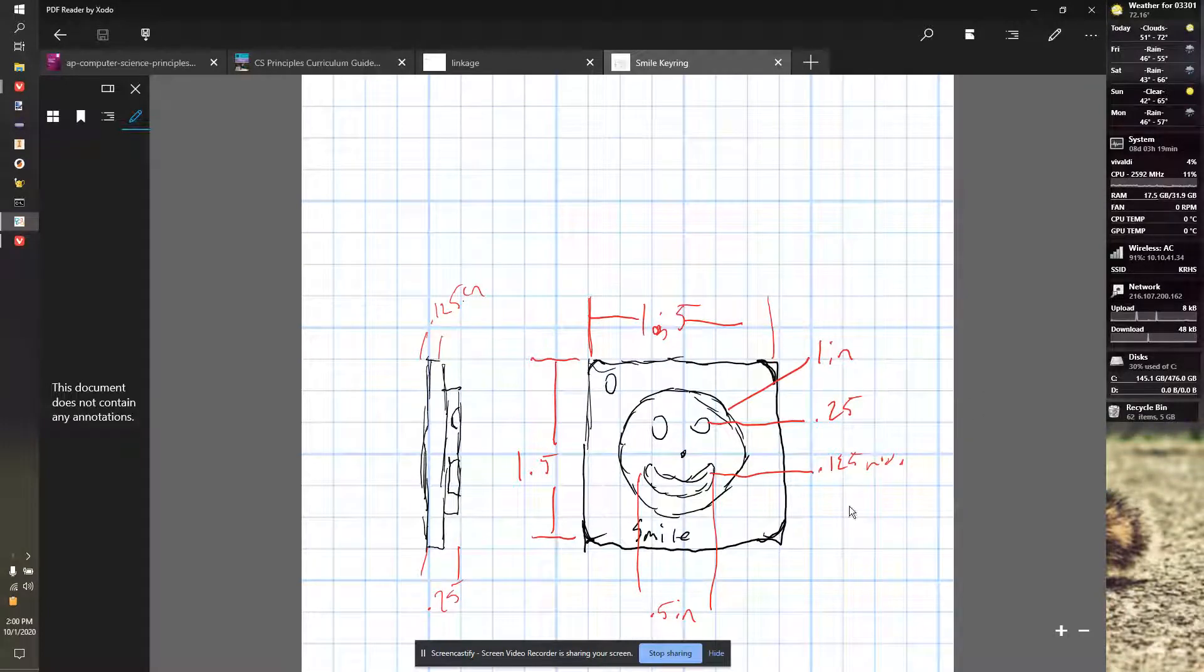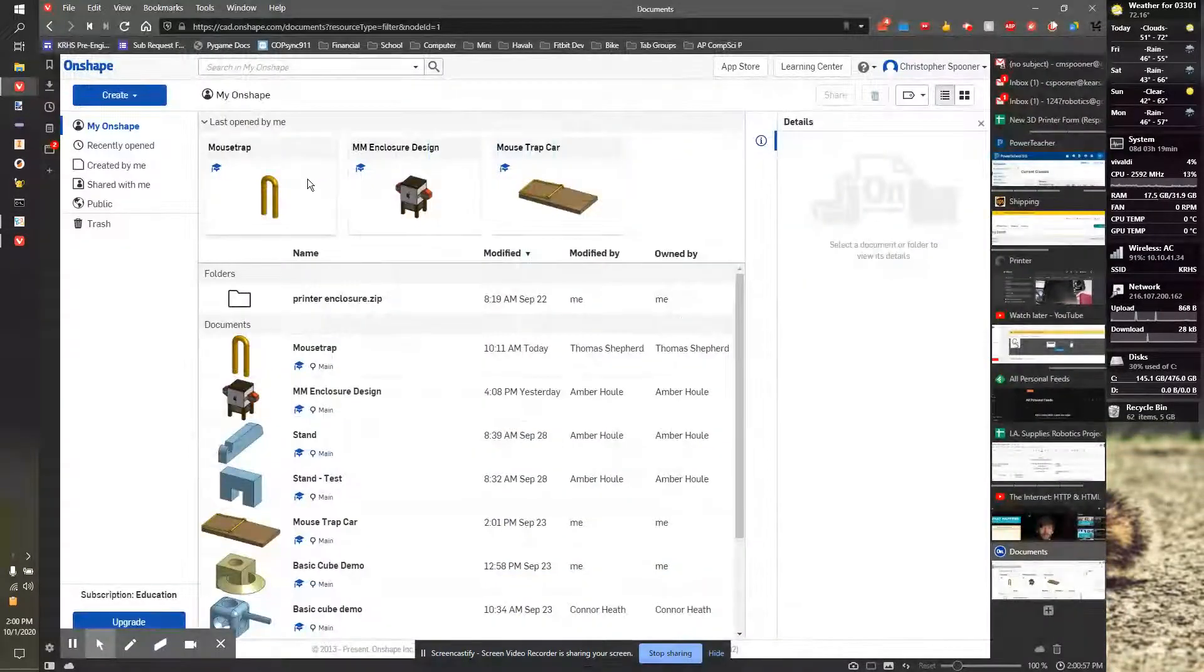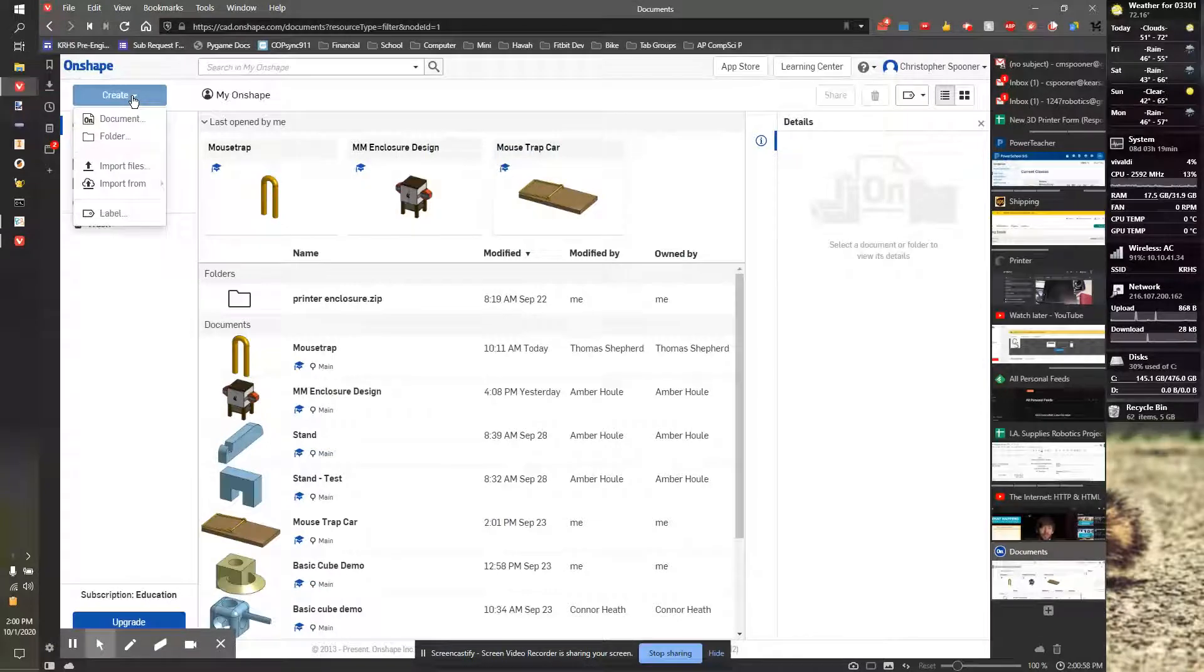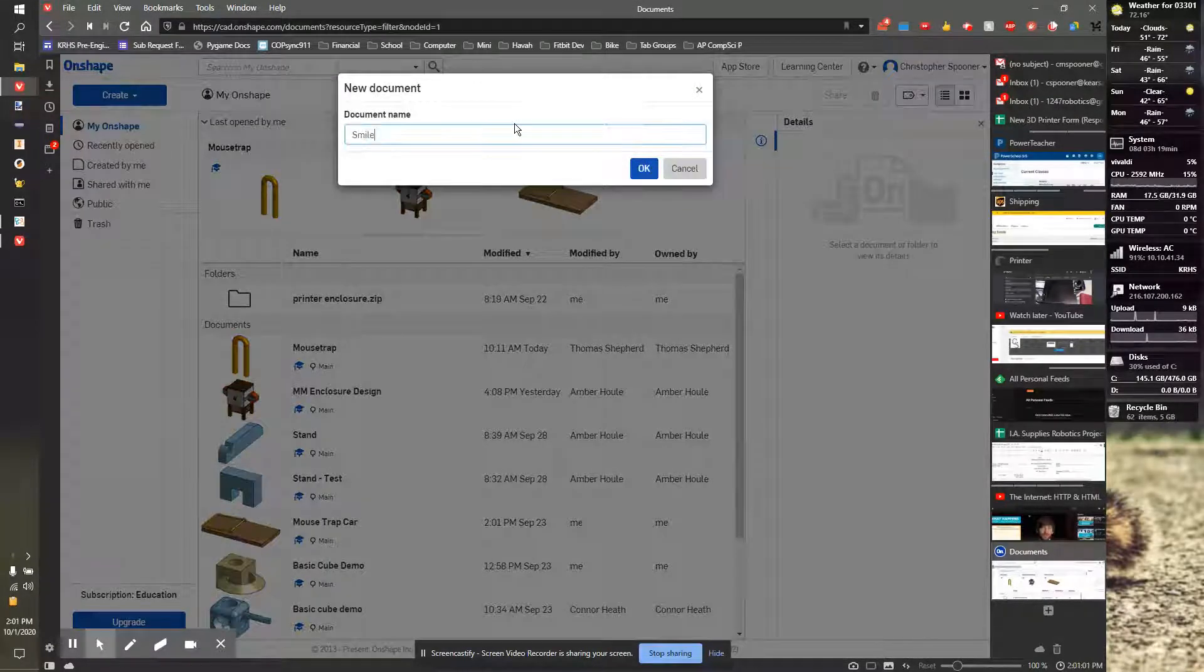So we're going to start off by making the square. So let's go back to Onshape, and we're going to create a new document. We're going to name it Smile Key Ring.